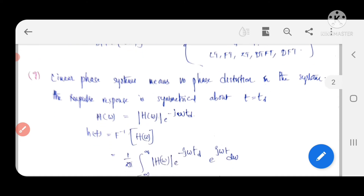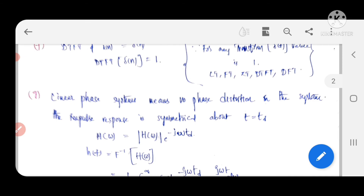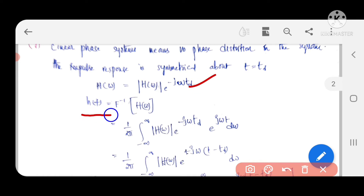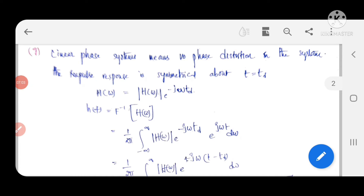Coming to question G on linear phase systems: in the case of distortionless transmission, a linear phase system is one whose phase is linear and which does not introduce distortion. We can represent H(ω) = |H(ω)| · e^(-jω·td) for distortionless transmission, and by finding the inverse Fourier transform we get the impulse response H(t).